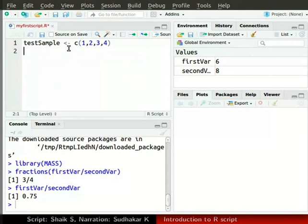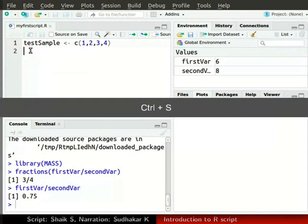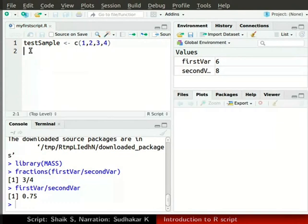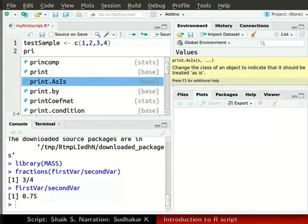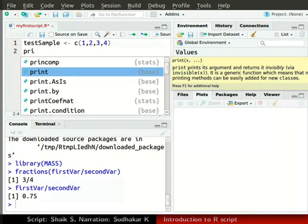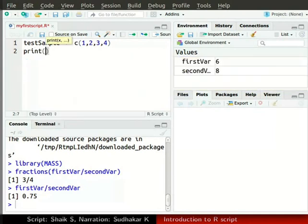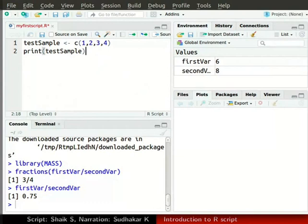You may also use equal sign in place of less than symbol followed by hyphen. In the source window, to the left of the checkbox source on save, click on the save icon or press Ctrl S together. We will now use the print function to display the values in testSample vector. Type print, and R studio automatically starts suggesting different functions. You can navigate this list by using the up and down arrow keys. To select a particular function, just press enter. Finish typing print testSample in parenthesis and press enter.